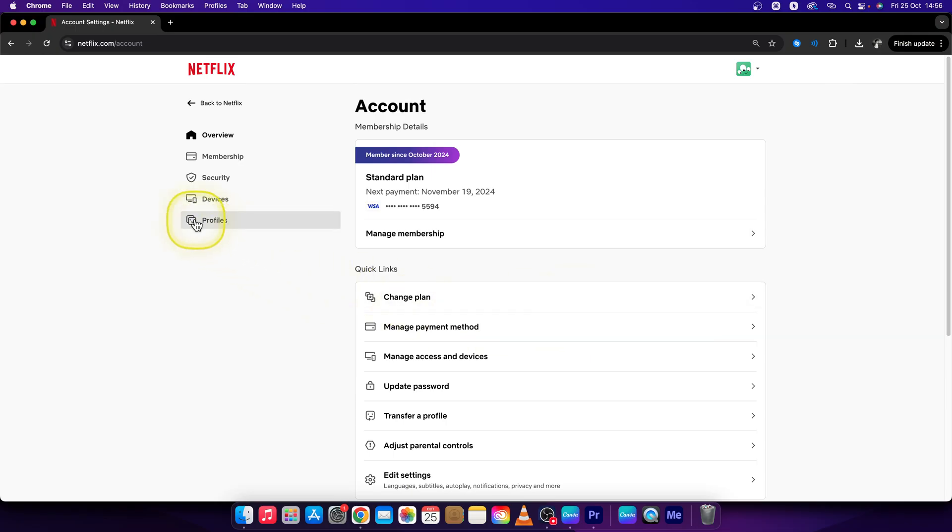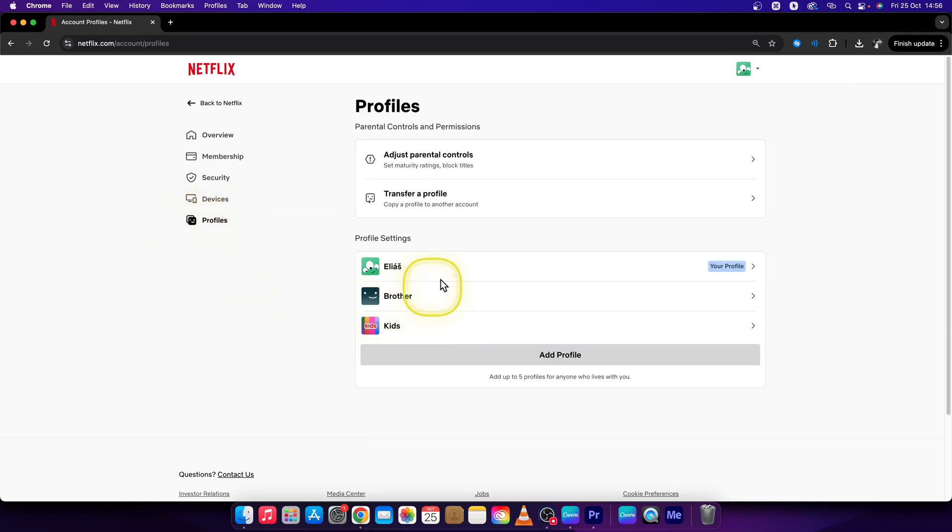Here choose the profiles menu, click on it and choose the profile that you want to filter by language shows.